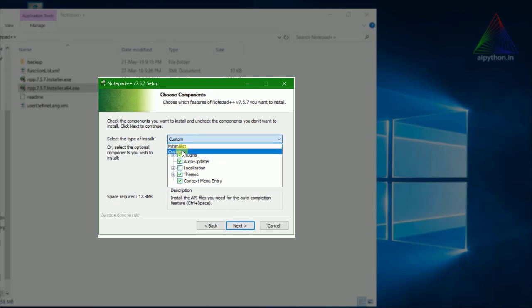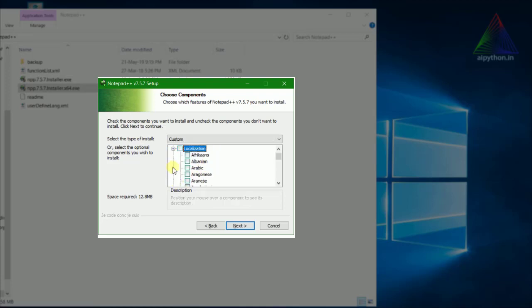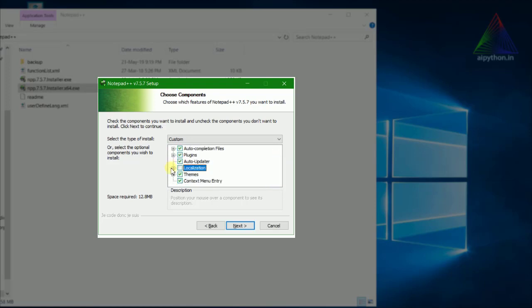There are options like custom and minimalist. In custom, you can choose different options to apply. We will not be using different languages, so it's better to leave it in the same fashion — just the default configuration.